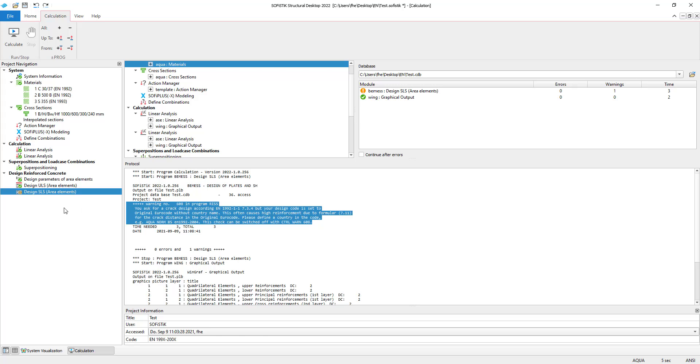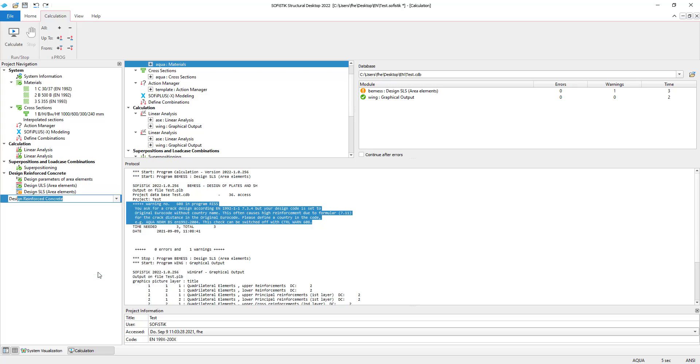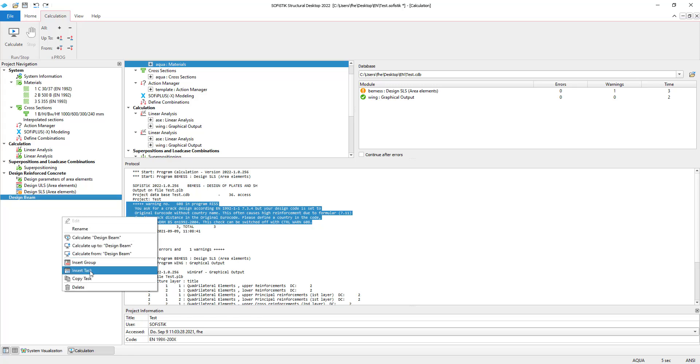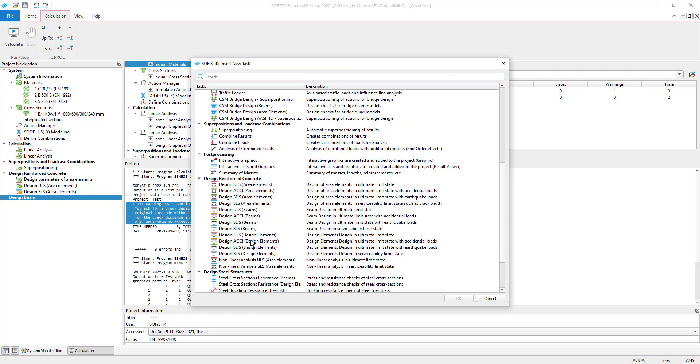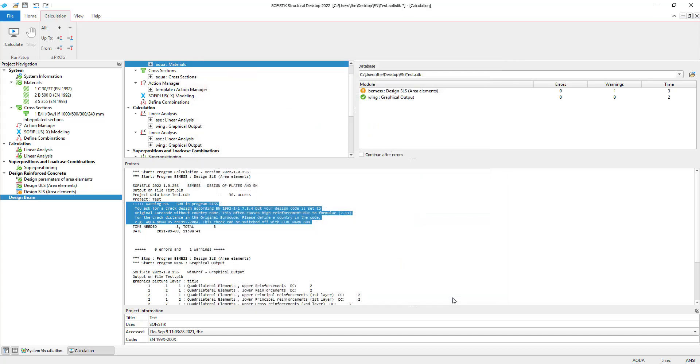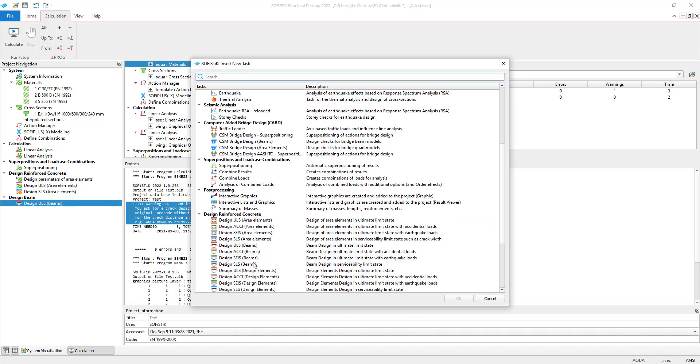I also want to design my beam right now. So I create a new group, which I will call design beam. And I will insert two new tasks, namely design ULS beams and design SLS beams.